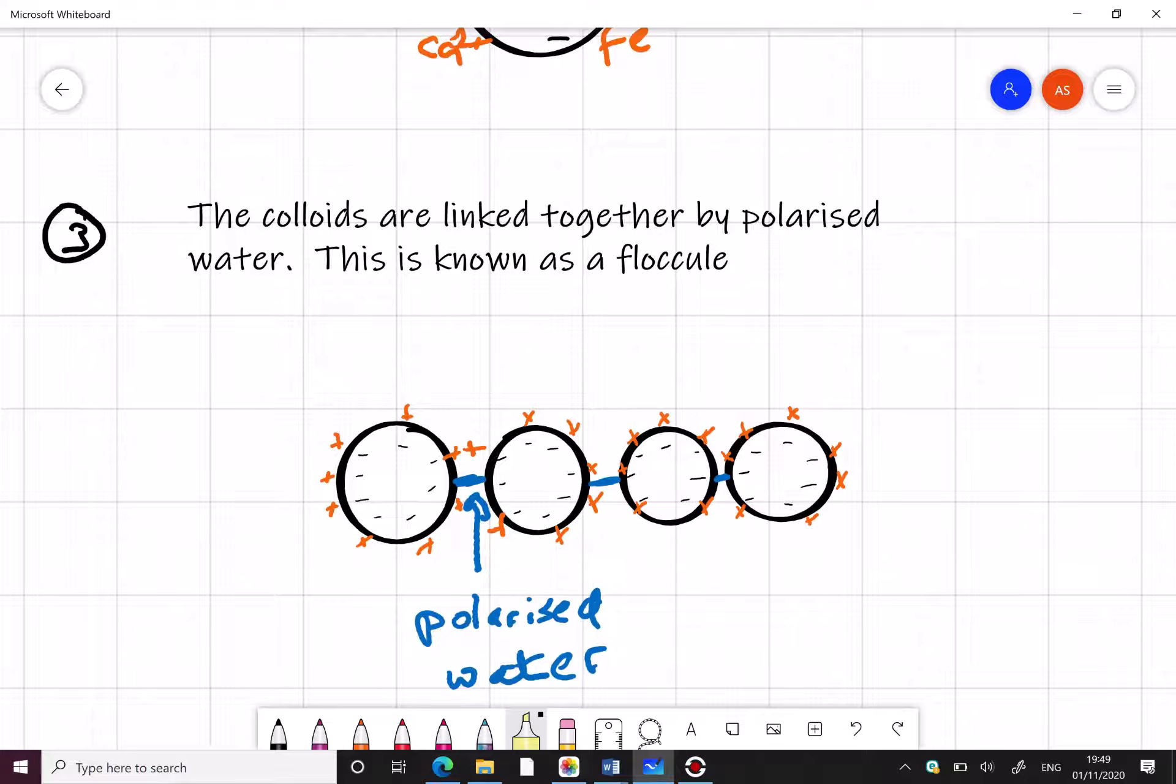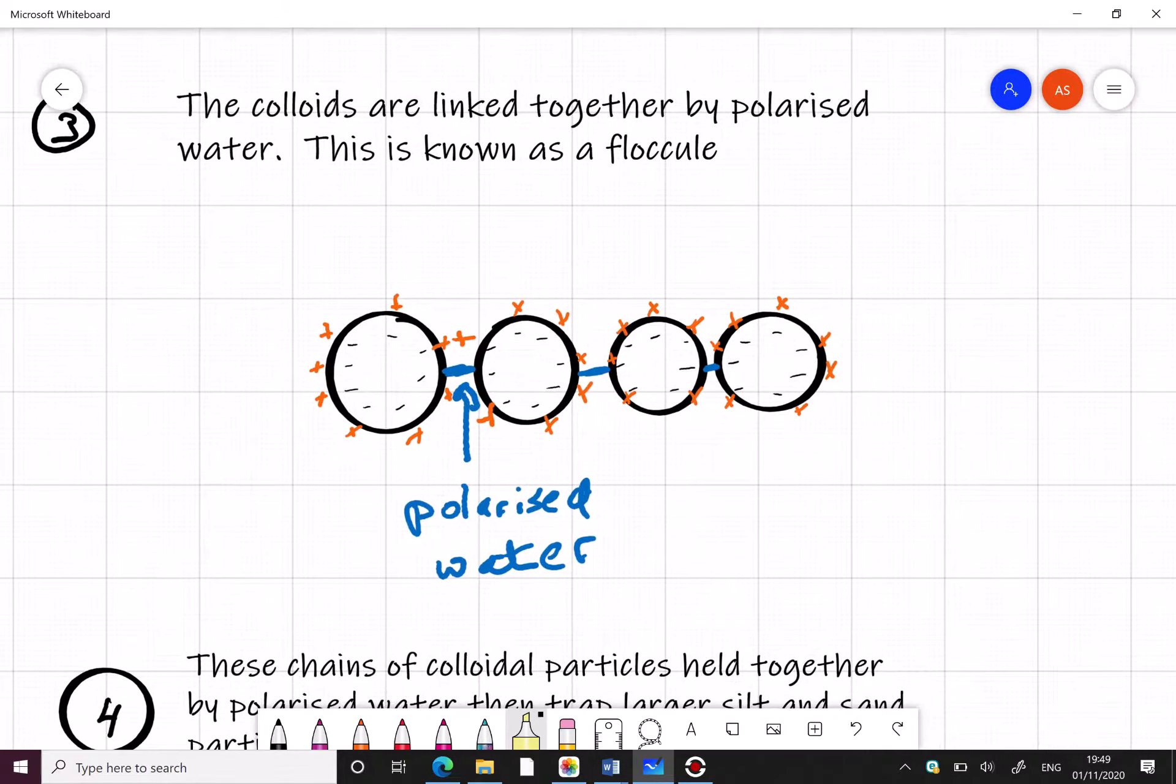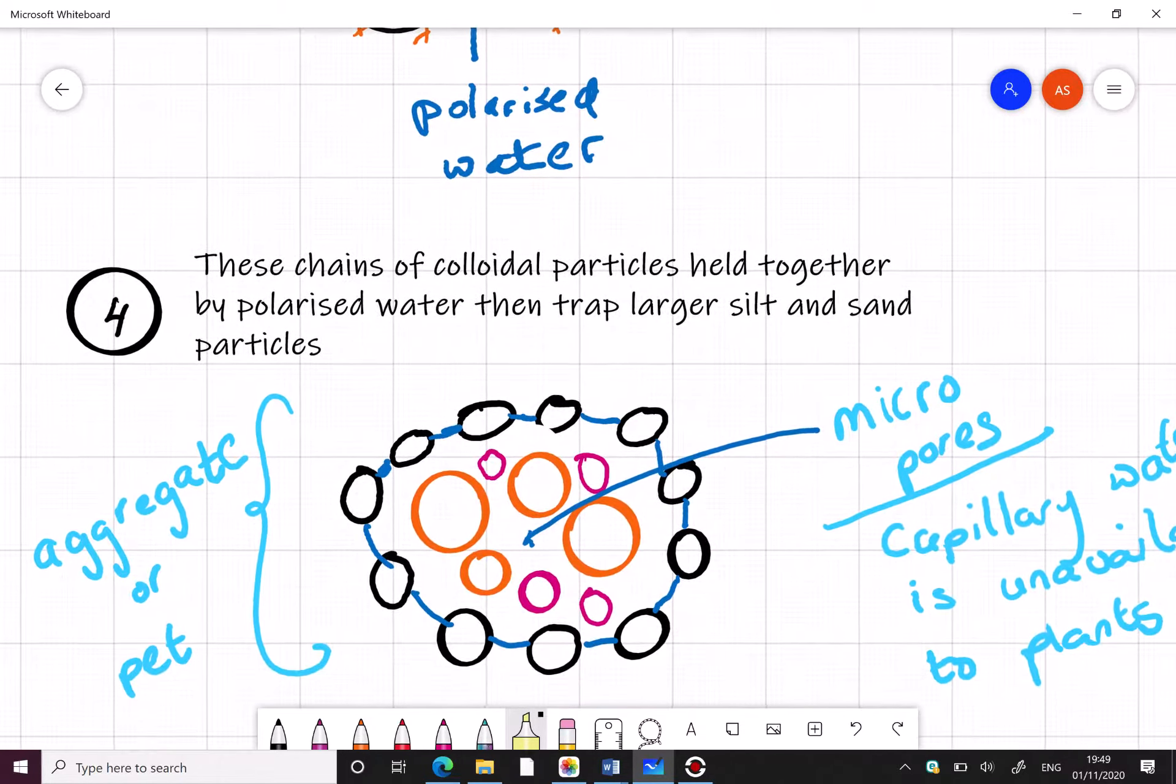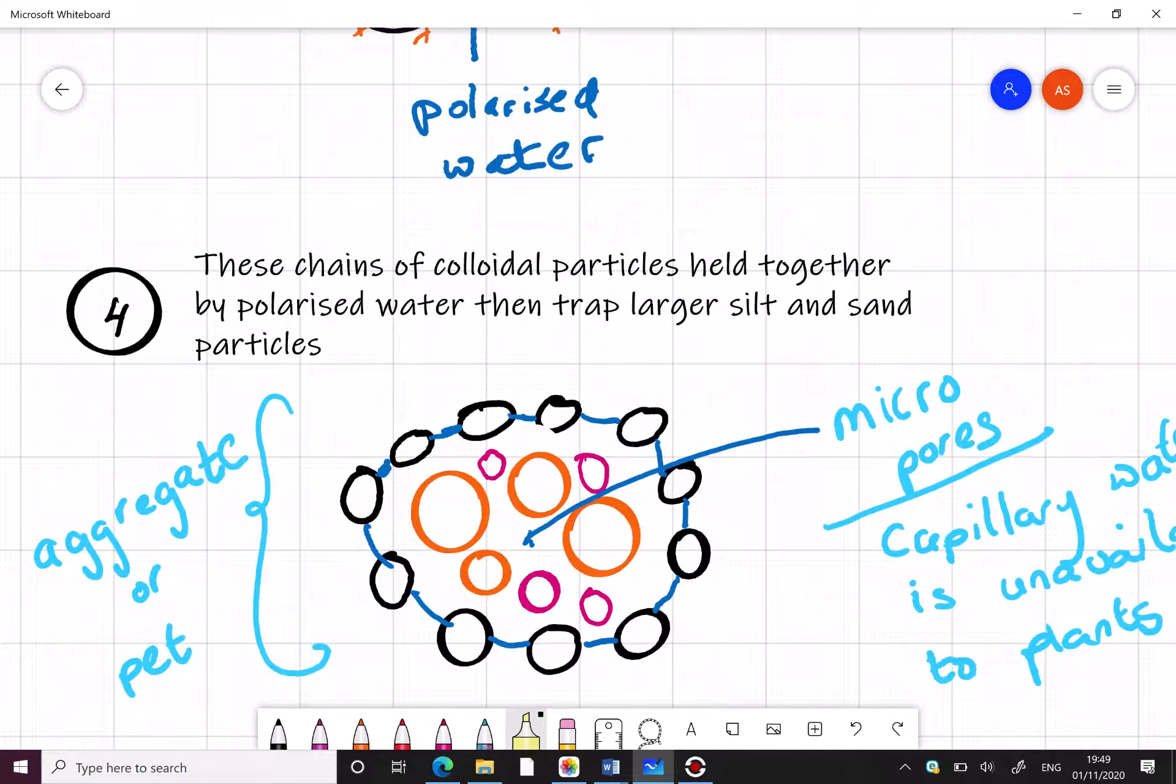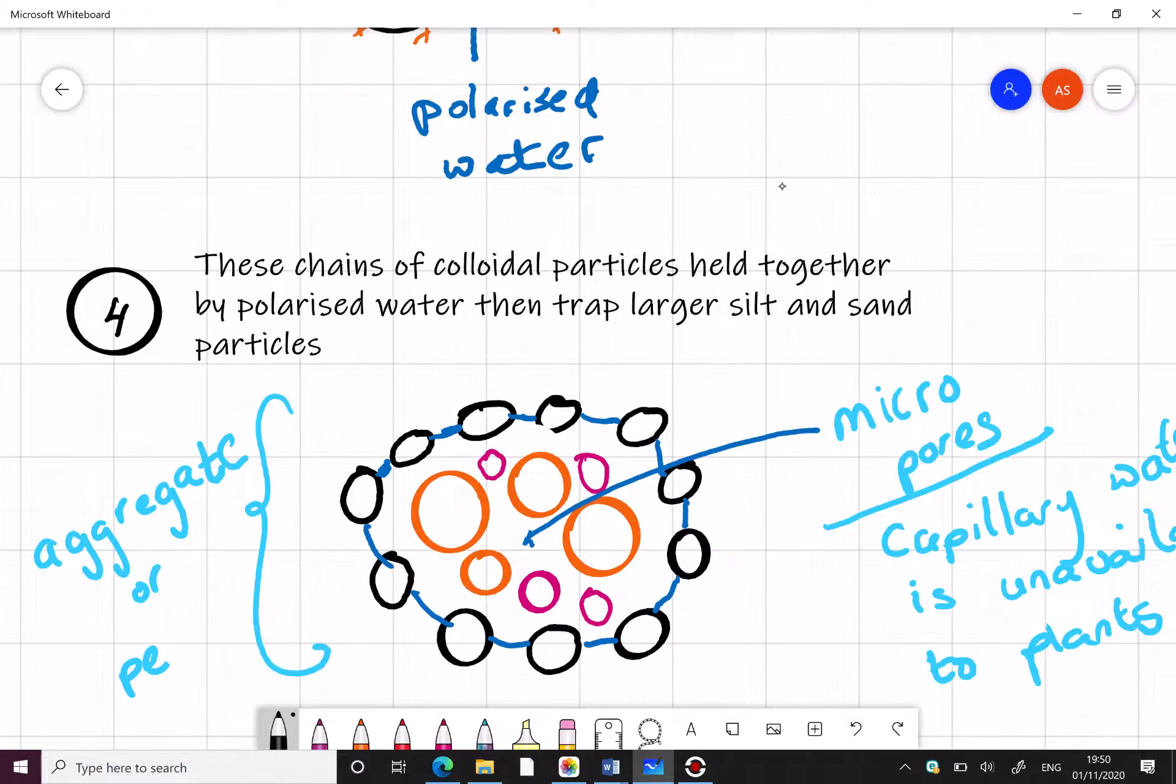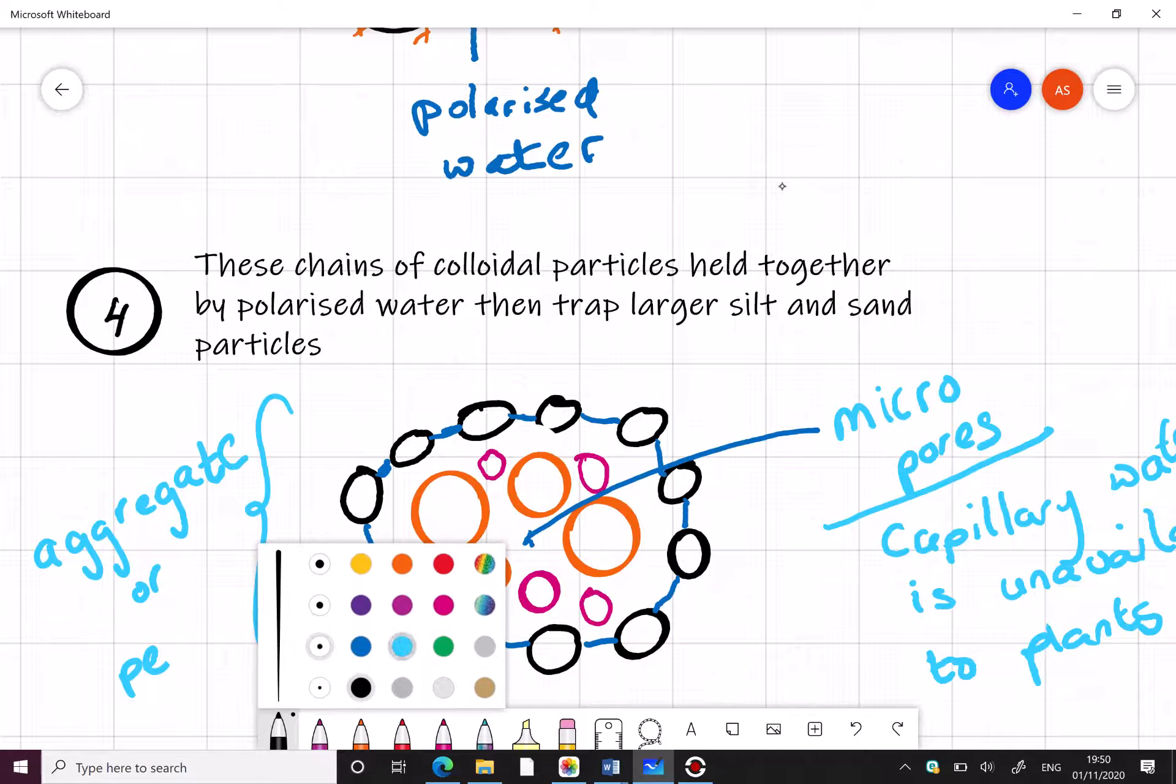These floccules, which are just basically the colloids, their cations and the polarised water, are big enough to trap sand particles as you see here in orange and silt particles as you can see here in pink. And this is what is known as an aggregate or a ped.